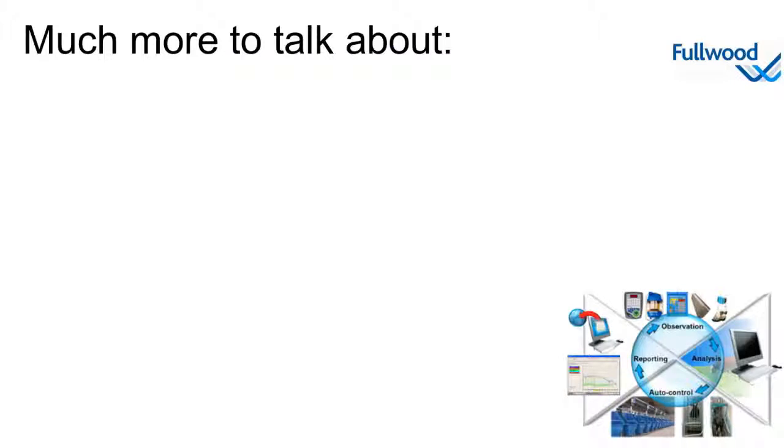While Crystal is a comprehensive piece of management software it is impossible to name all different aspects and features. But before I close down this special I just want to name a few.